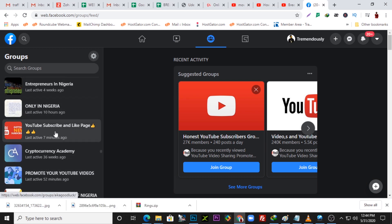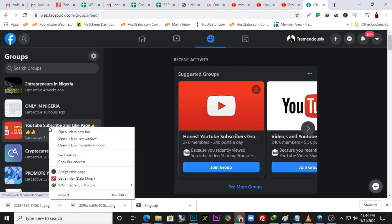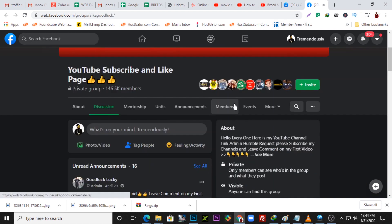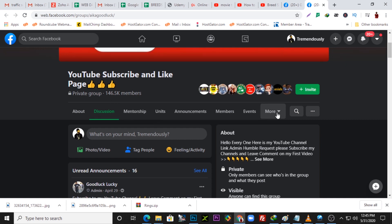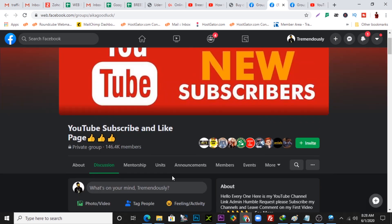Here are a couple of groups I'm a member of on Facebook. This particular 'YouTube Subscribe and Like' page is a private group — I'm going to open this in a new tab. This method can be applied for any other groups, private or public. You can see this is a private group with about 146 members. This works better if you're using a PC.